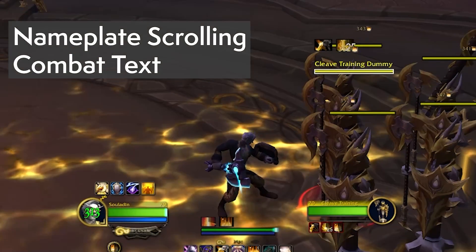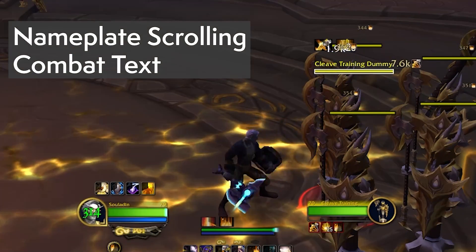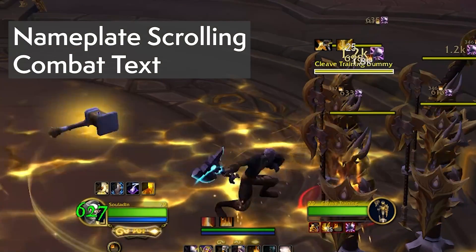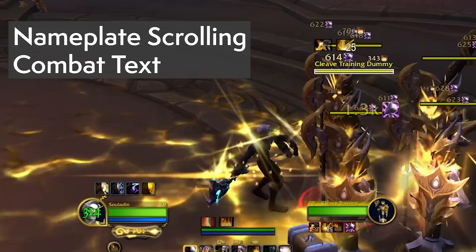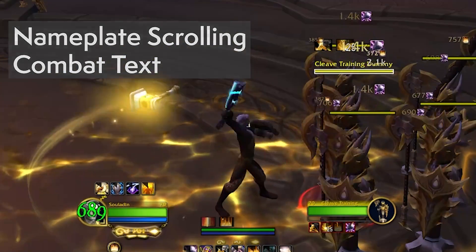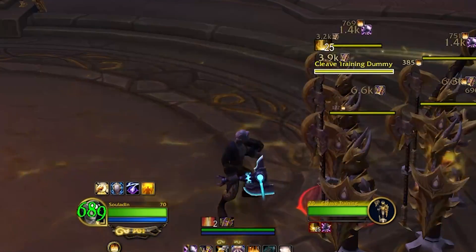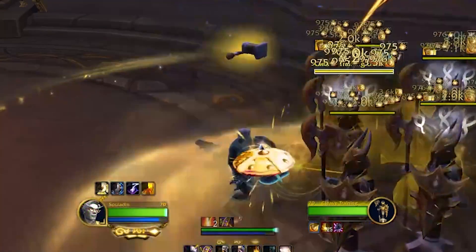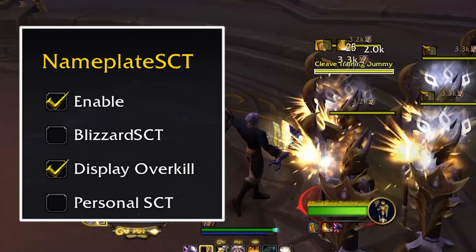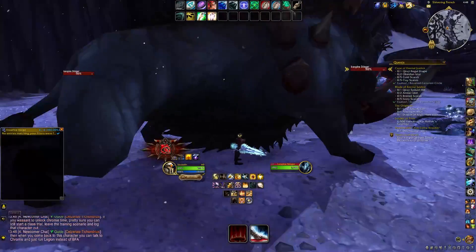Nameplate Scrolling Combat Text has been my go-to for displaying damage done. It's great because it gives subtle indicators of where your damage is coming from. A quick tip: in the settings, check the display overkill box.